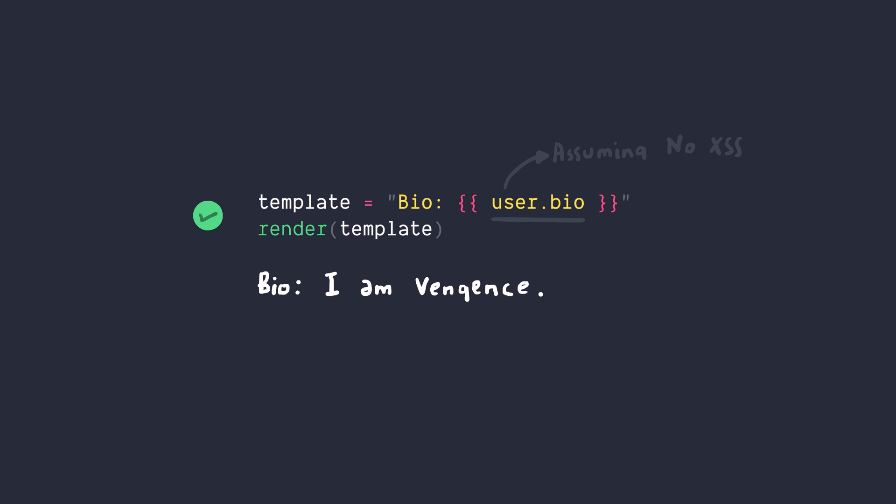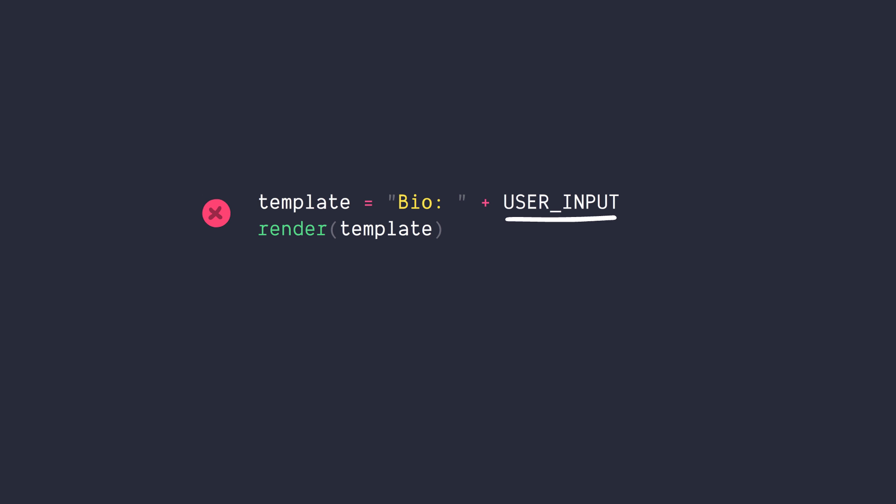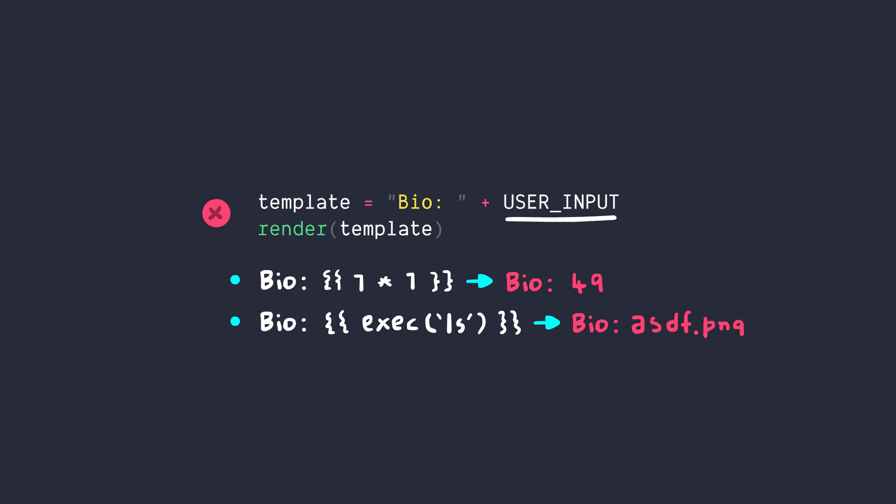But now consider this example. If the user's input becomes a part of the template, then we have a big problem because the templates have the ability to evaluate arbitrary code. So a user might be able to do some complex differential calculus like 7 times 7 or even get a shell of the server.